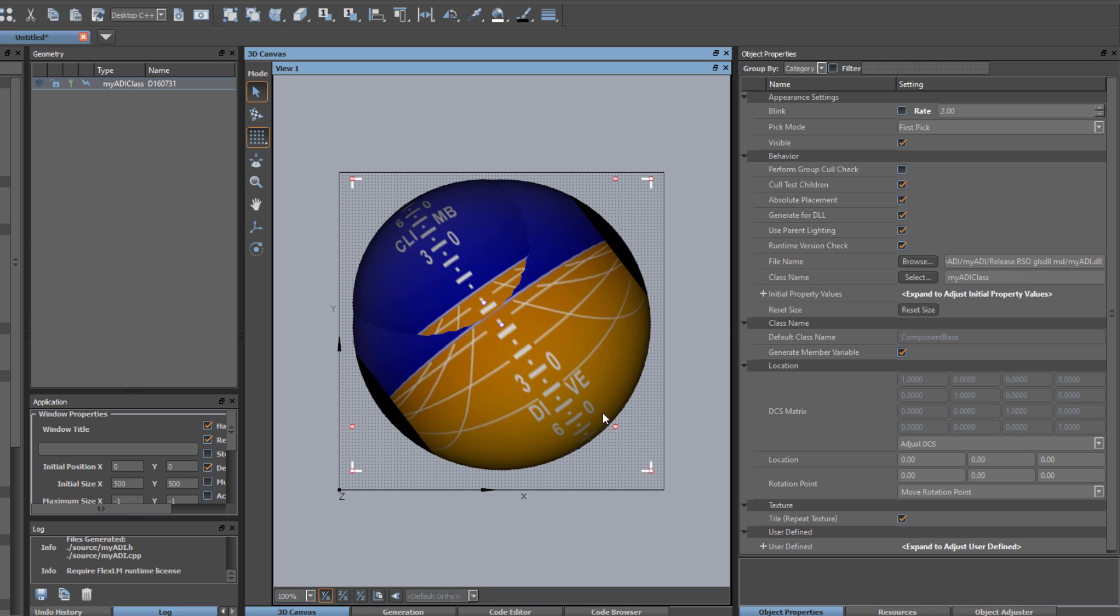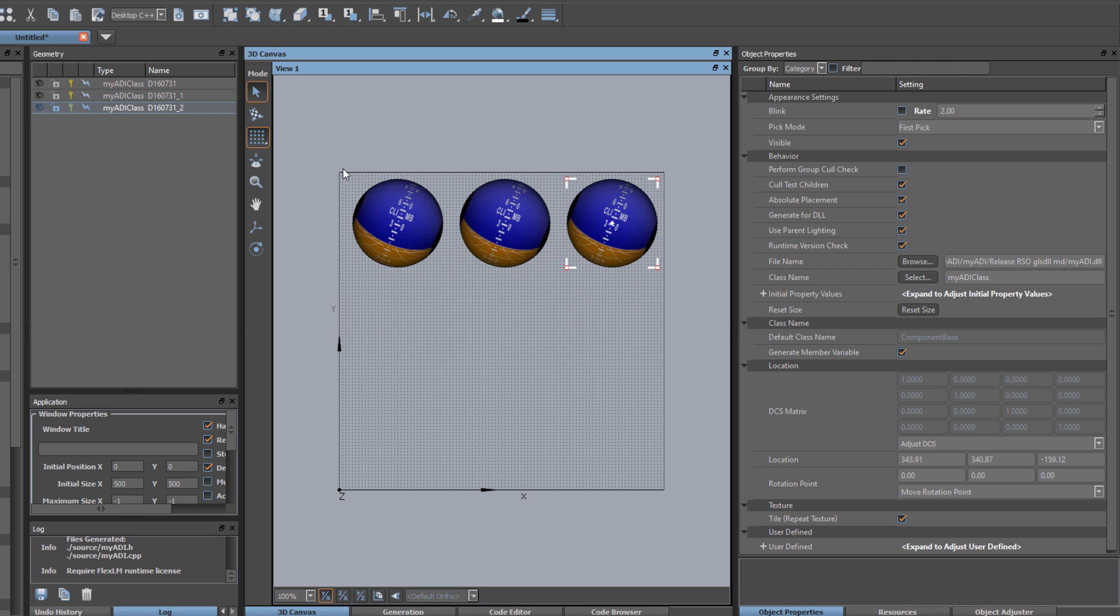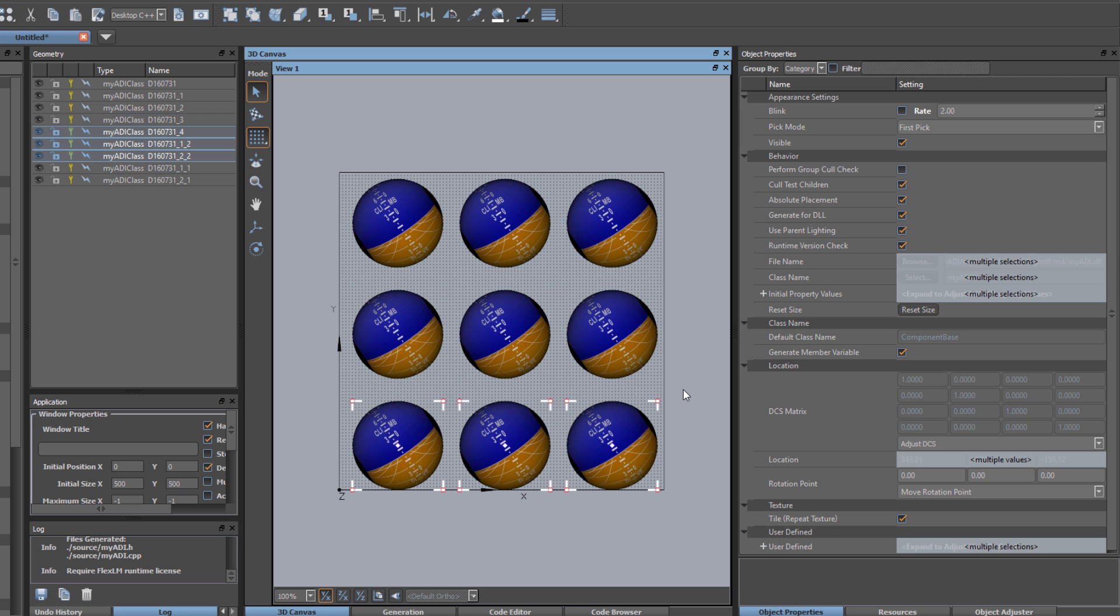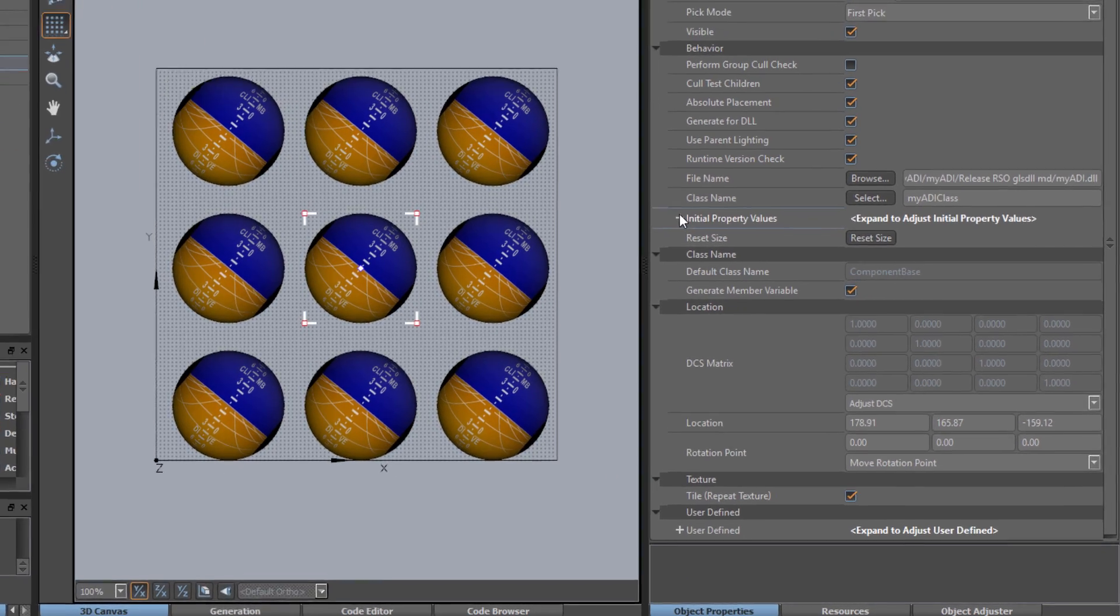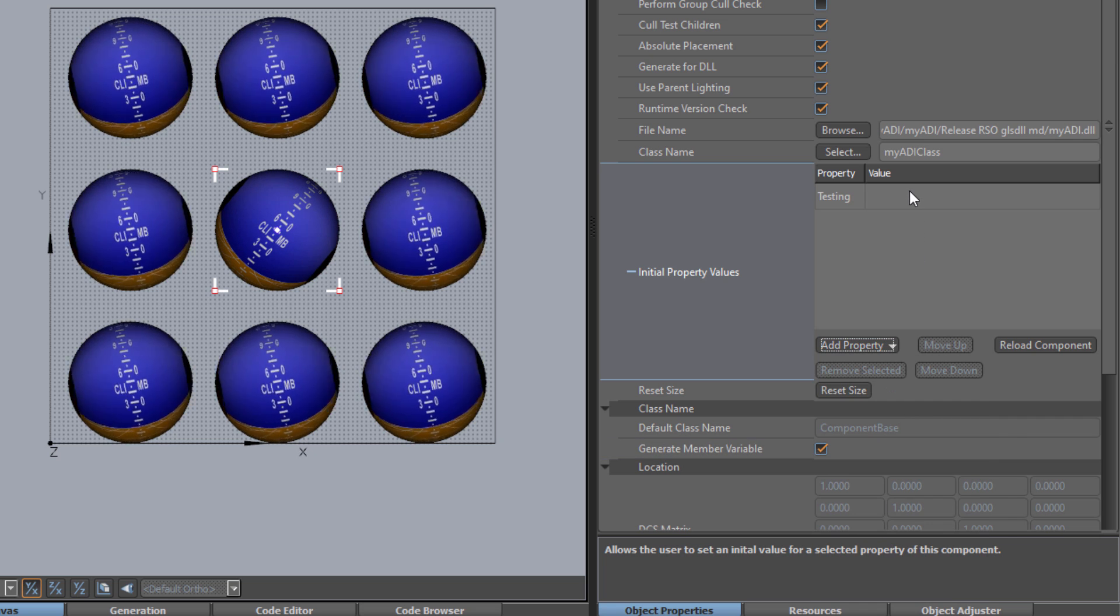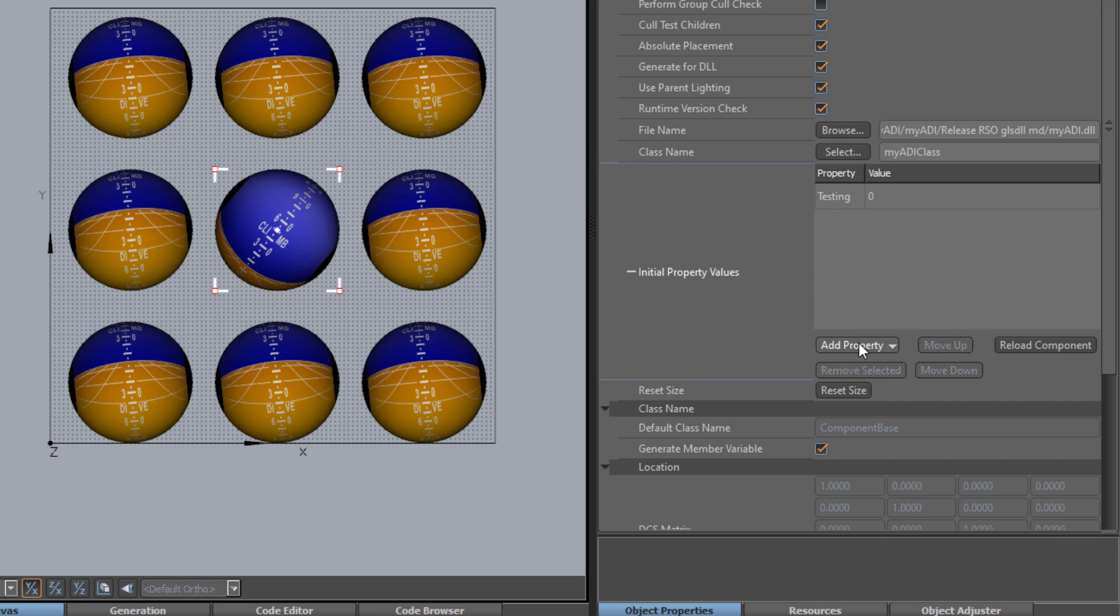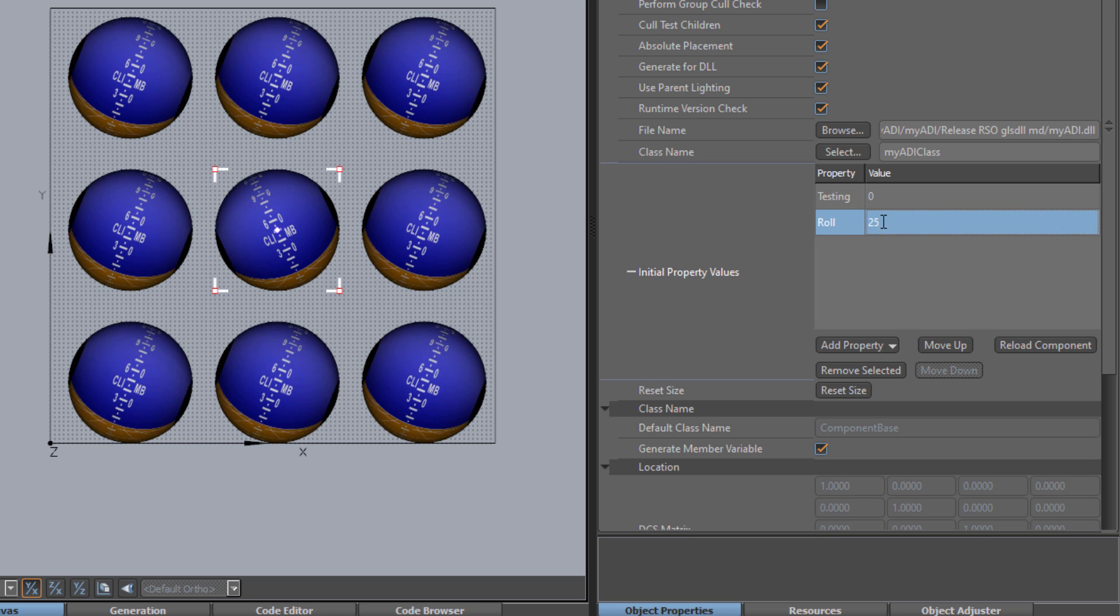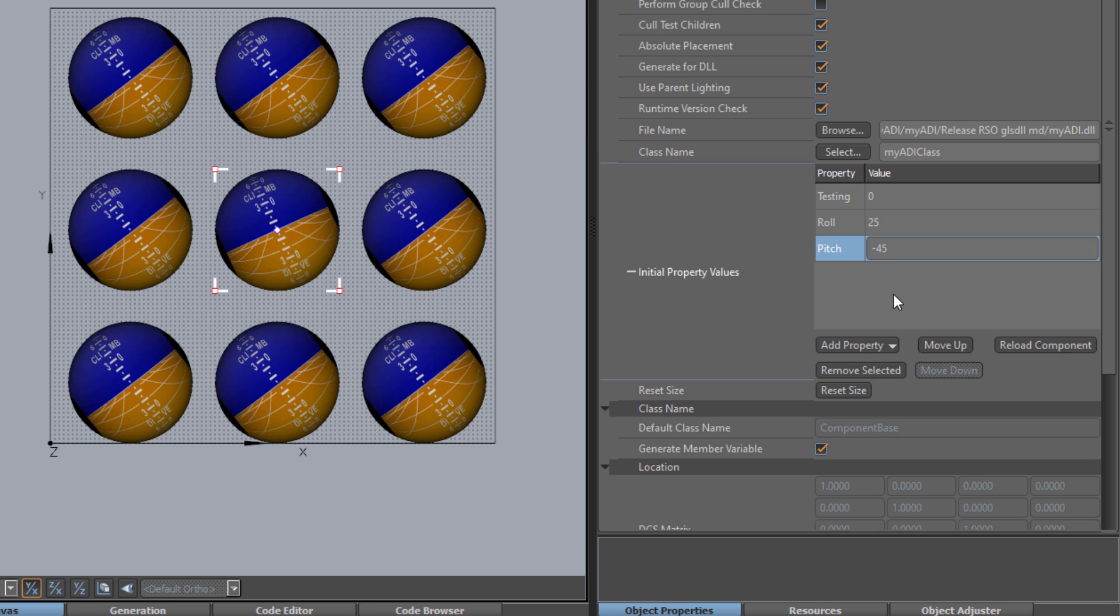It's now an asset that we can copy and paste to create multiple instances. Each instance has its own pointer for control. Let's select this instance and look at its property values. We can add a property to track, like the testing flag, and turn it off. Notice it stops moving while the other instances keep going. We can continue manipulating properties, such as roll, and pitch, getting the results we expect when we enter in specific property values.